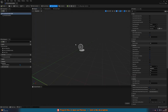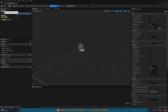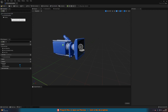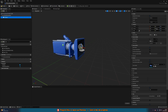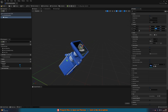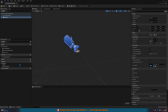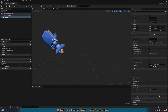Inside the blueprint it's very simple. We don't want a character — just a camera. Add a Camera component and set its rotation to -45 degrees on the Y axis, so it's looking down at a nice angle. Compile and save.